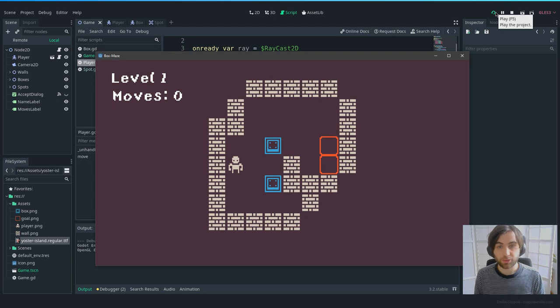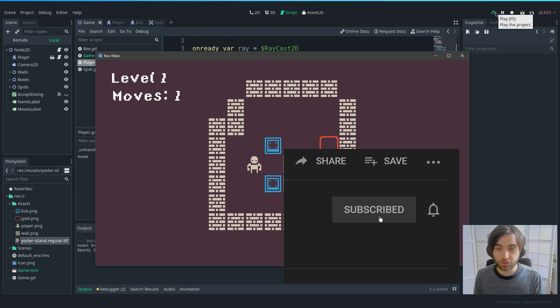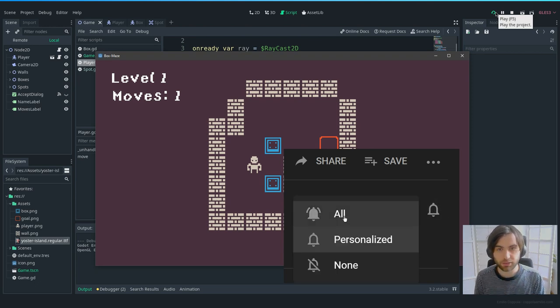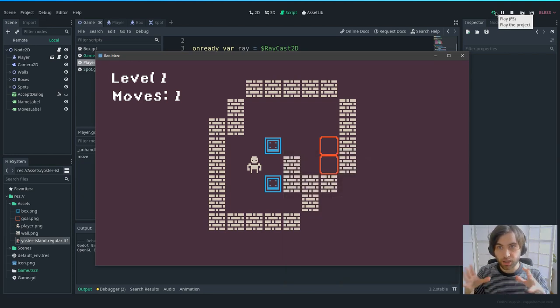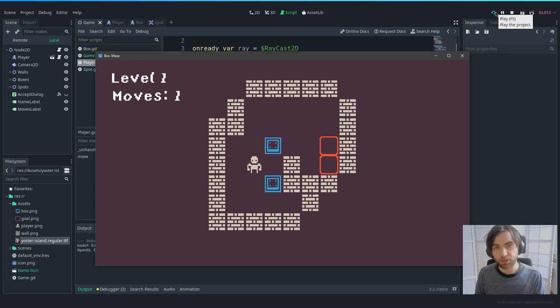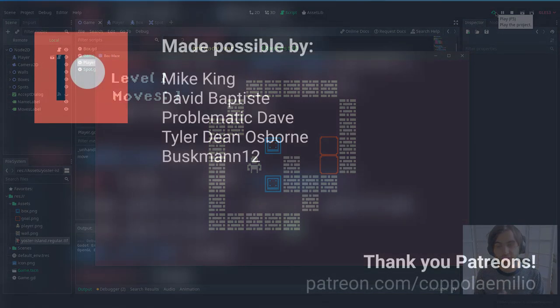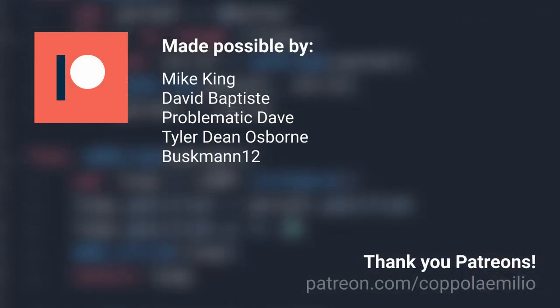The next video will cover smoother movement — or you can do it yourself using the KidsCanCode tutorial linked in the description. My goal for this series is to add a level editor so we can create levels and share them with other people. Hope you liked it — thank you very much for your support, and thank you to all my Patreons.